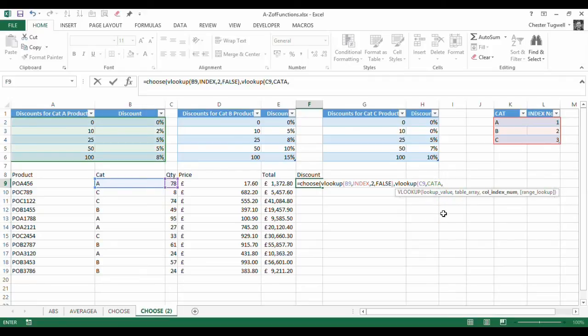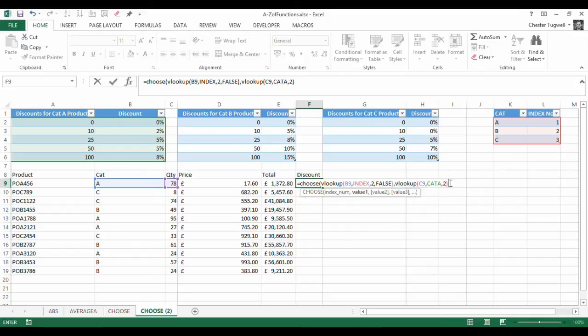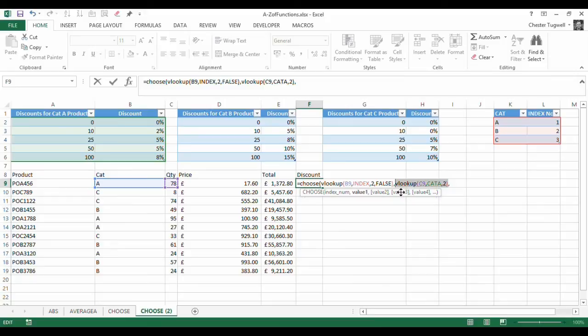And returning values from column 2. Now essentially what I'm going to be doing is an approximate match lookup, not an exact match lookup. So I don't need to write false at the end. So I can just close that bracket and put in a comma. So that is the VLOOKUP I want to perform for index number 1.